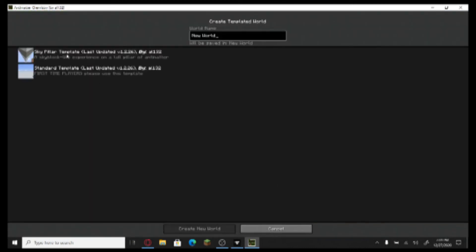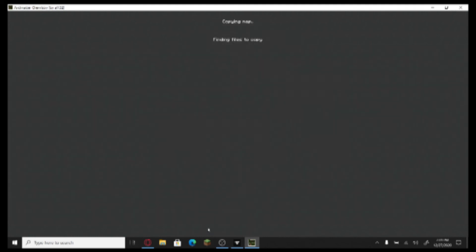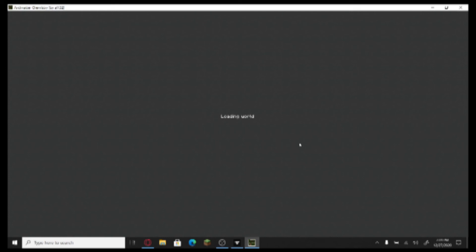Create from template — Skypillar template or standard template. So we're just going to get right into it and, well, let's see how it goes. I literally don't know how well it's going to run, despite the fact that my computer is not really built for gaming, per se.